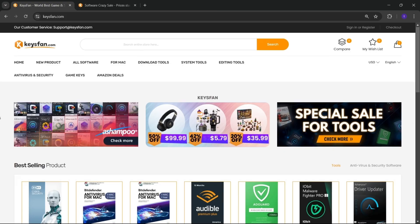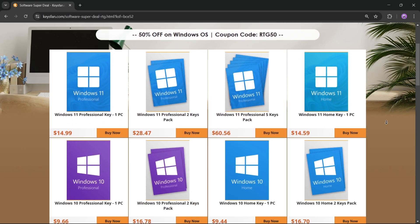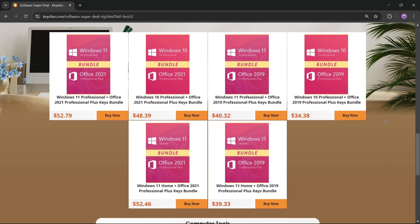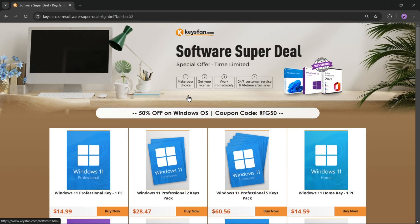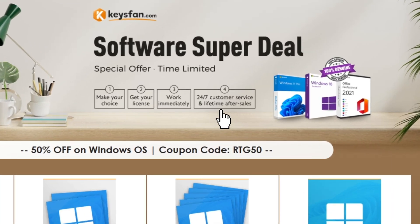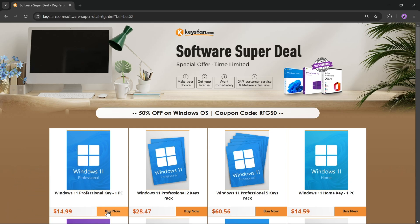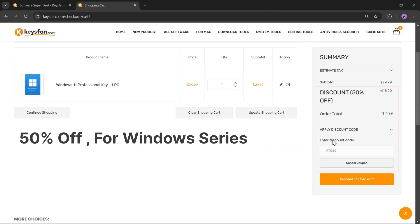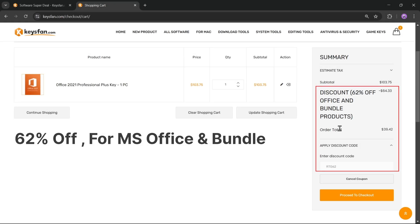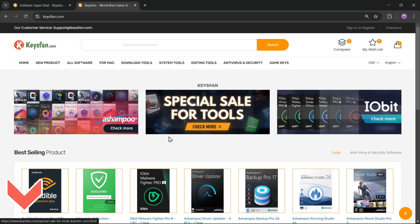Before starting the video, I'd like to talk about the sponsor, KeysFan. KeysFan.com offers cheap and legal OEM software keys in a simple and reliable way. You can quickly activate software like Windows and Microsoft Office using 100% official keys, fully compatible with online activation. They provide lifetime after-sales support along with 24x7 customer service. Their software super deals are live — upgrade at unbeatable prices. Use code RTG50 for 50% off Windows, and RTG62 for 62% off Microsoft Office and bundles. Check the description for more details.